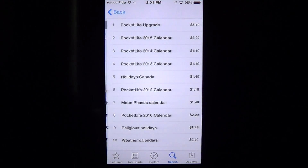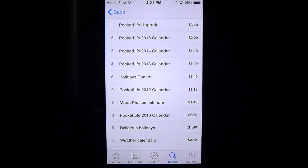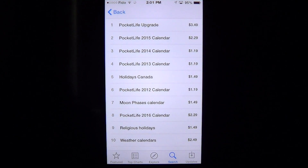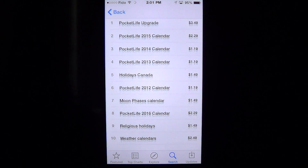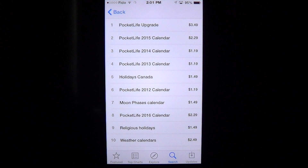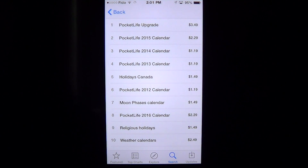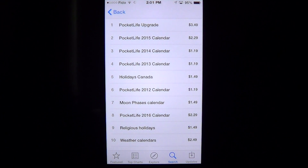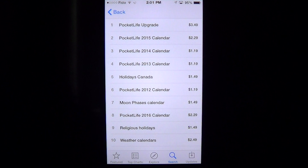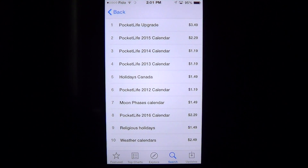There are in-app purchases, so you can add stuff to the calendar — it's really a calendar you can improve upon. You can get weather, religious holidays, moon phases, and all sorts of add-ons that are kind of nice because sometimes customizing your calendar for something personal is quite cool.